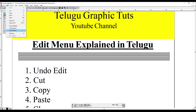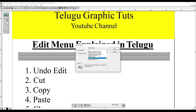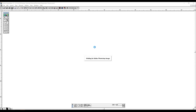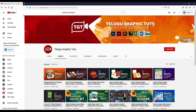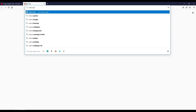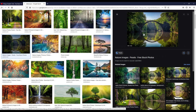Then we have to insert an object. The means to insert an object is to insert something into your document. For example, I am going to insert a file from Photoshop — a picture of the nature pixel.